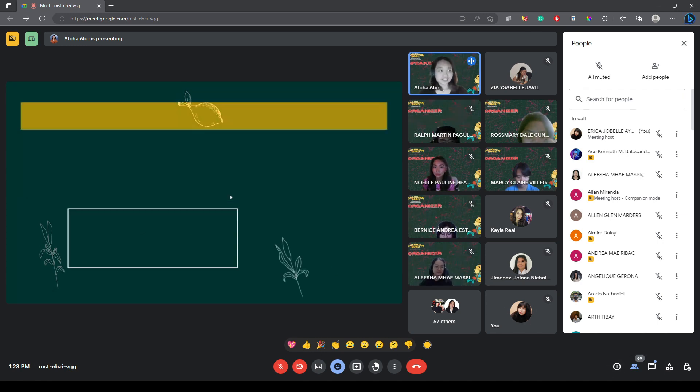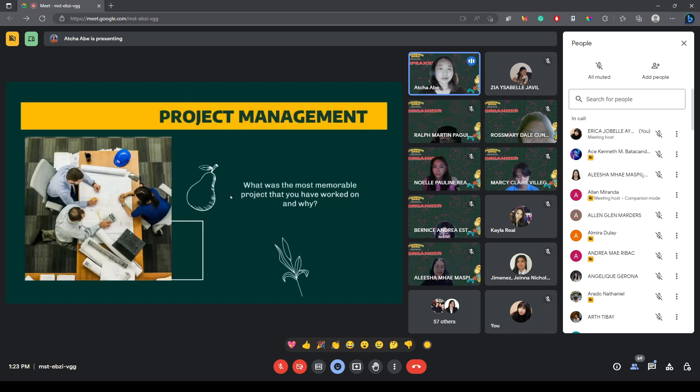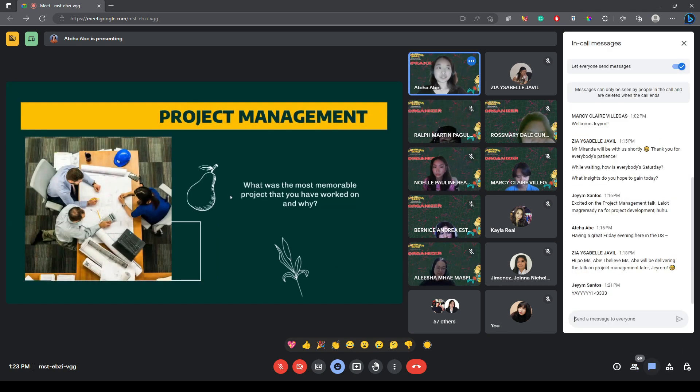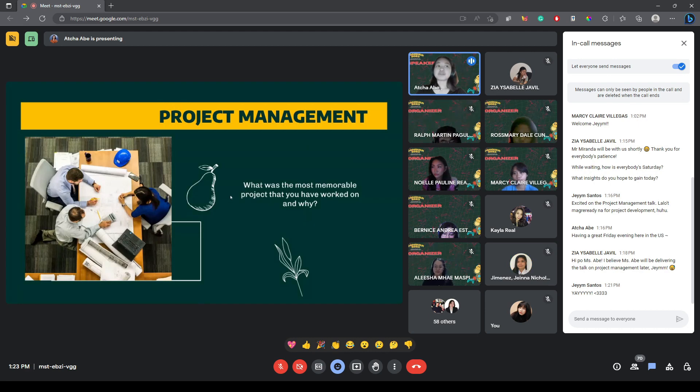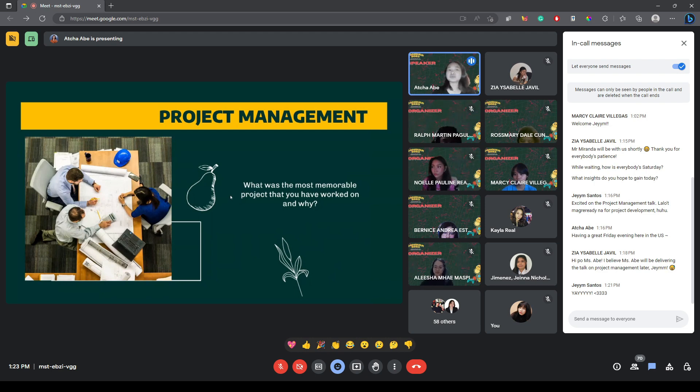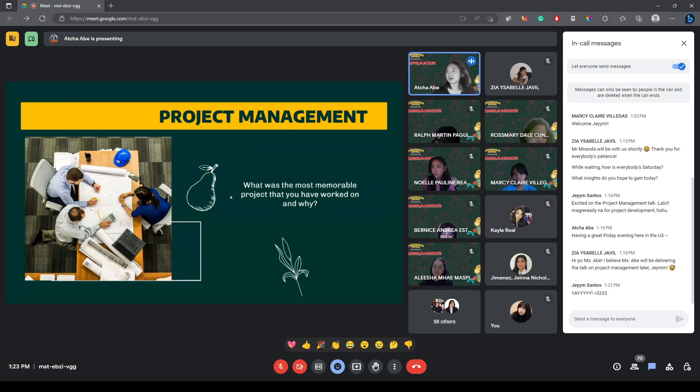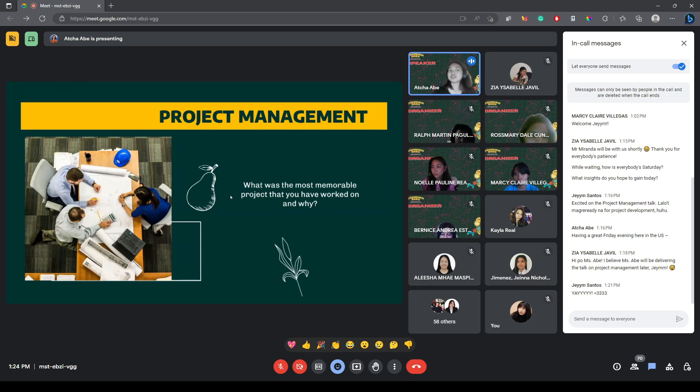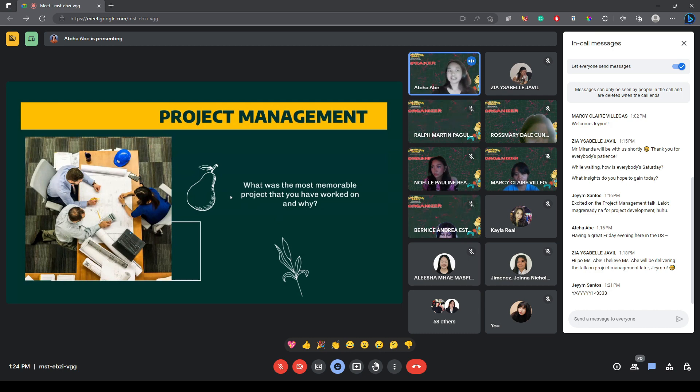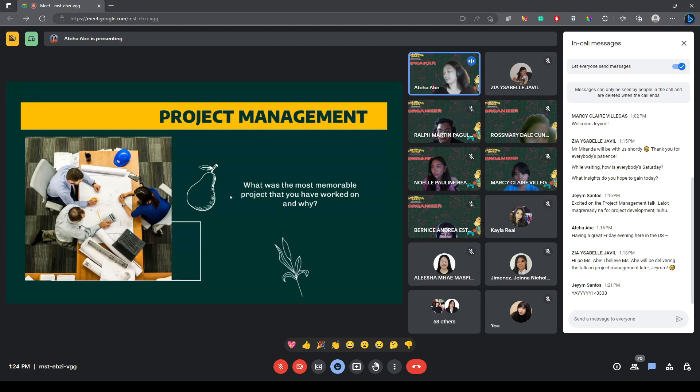But before I begin, I always like to start my presentation with a question. So, the question for you is, with our 68 viewers right now, what was the most memorable project that you have worked on and why? From your projects, going back to, let's say, high school, what would be the most memorable project that you have worked on and why? May it be good, unforgettable, stressful. Let us know.